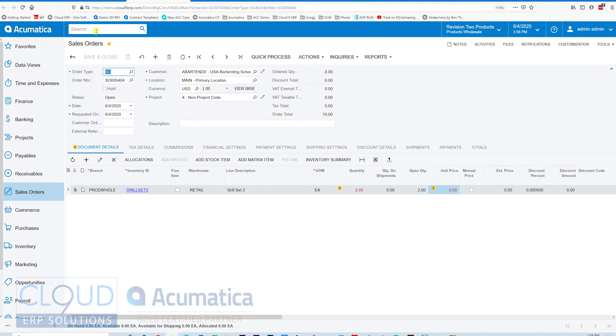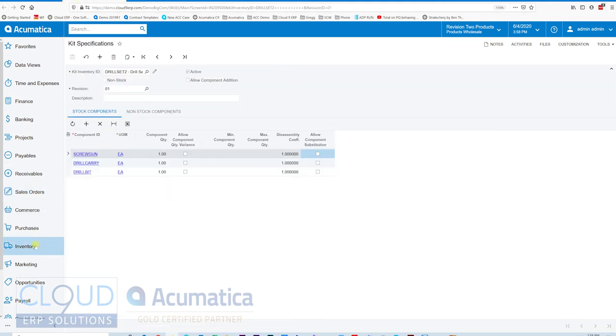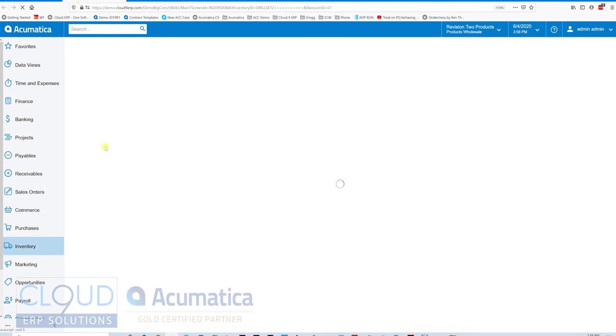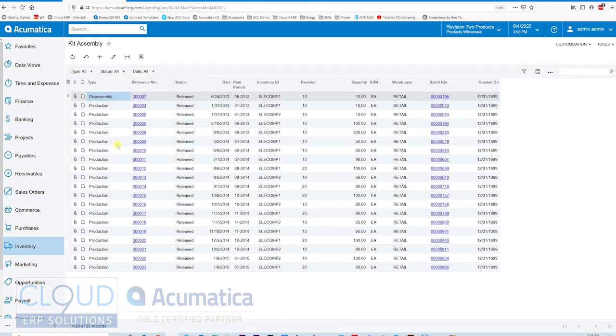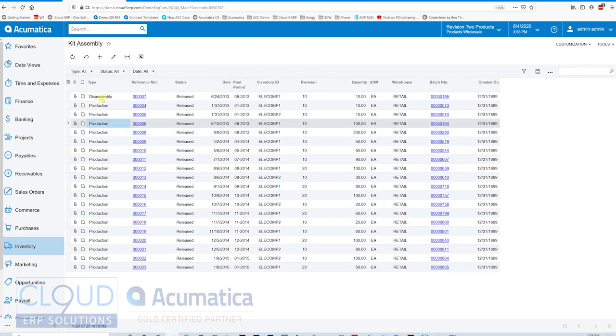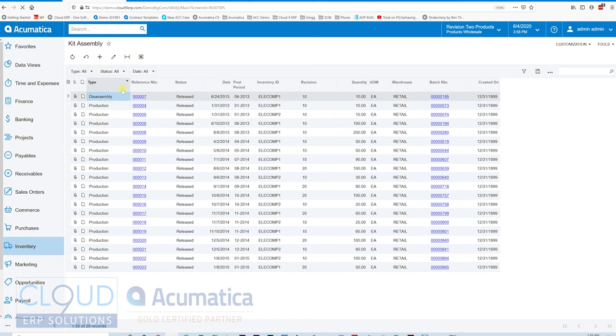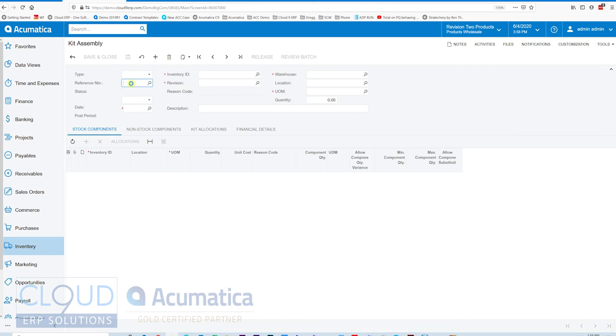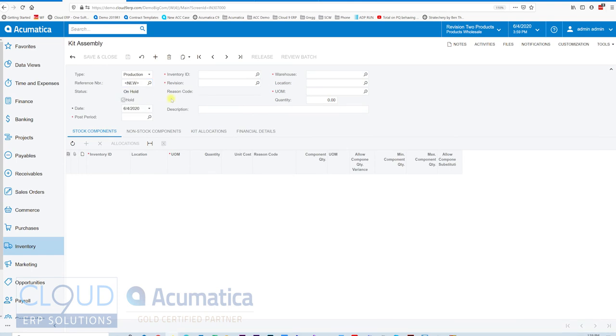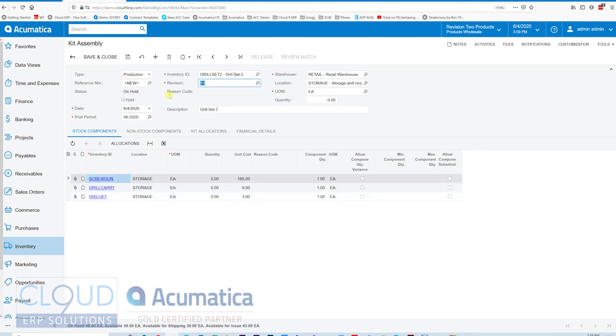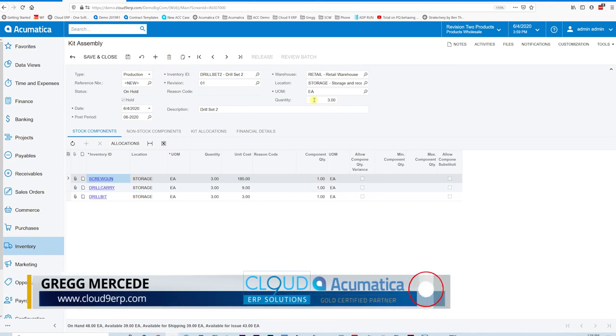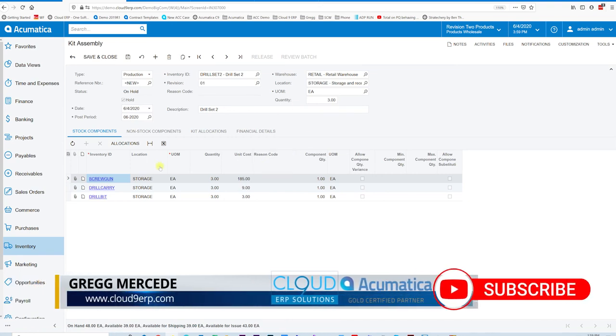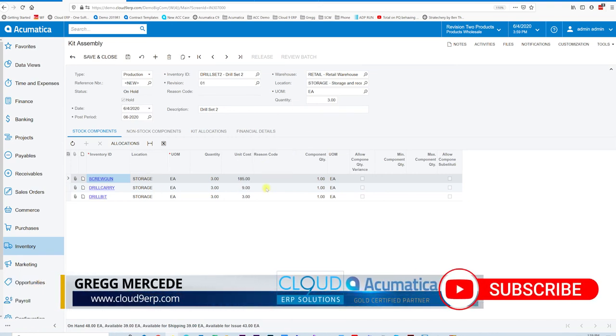But if we go back to our inventory, and we go to kit assembly, this is how we produce these quantities of the drill set two. So you can see this is the list of kit assemblies in my demo company. There's production type and disassembly. Talked about that earlier. But if we click plus here, we will create a production order. We'll pick an item. We could select the revision if there's a different revision. We could select the warehouse and location we want to create it to, and the quantity that we're looking to create. So we'll say quantity three here. These are all the components that we need for this kit.